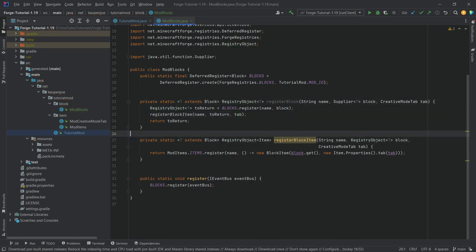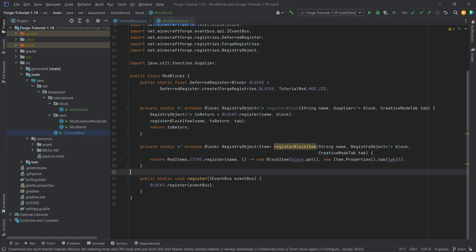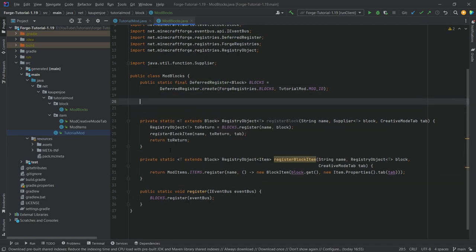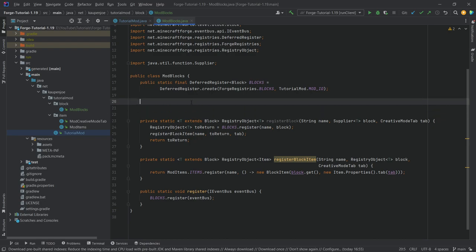That's all we need for these two methods. All of the code is available in the description below — in the GitHub repository and individual gists. Let's start by actually adding the first block.